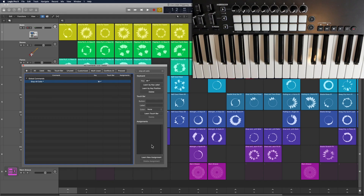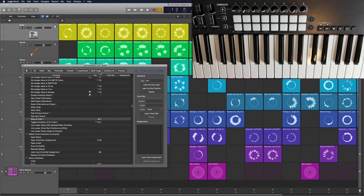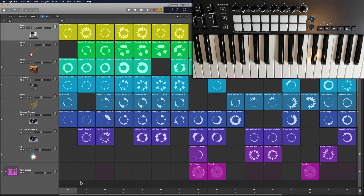Also keep in mind this uses live loops, so you'll have to have Logic 10.5 or higher in order to achieve this same thing.